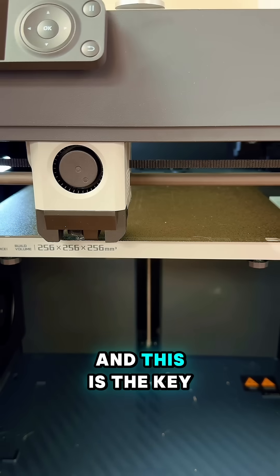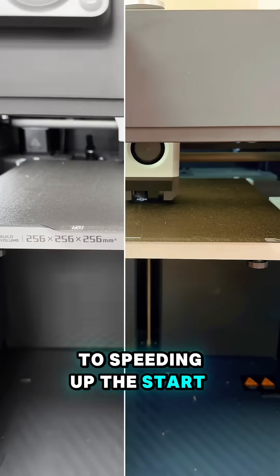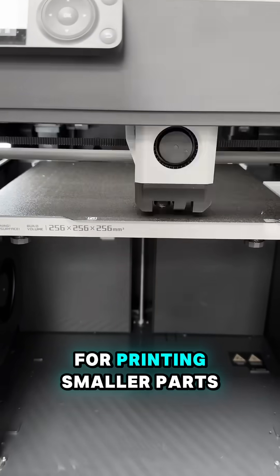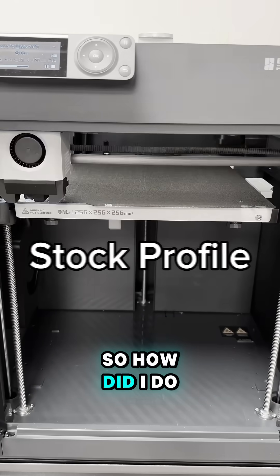And this is the key to speeding up the start routine for printing smaller parts. So how did I do it?